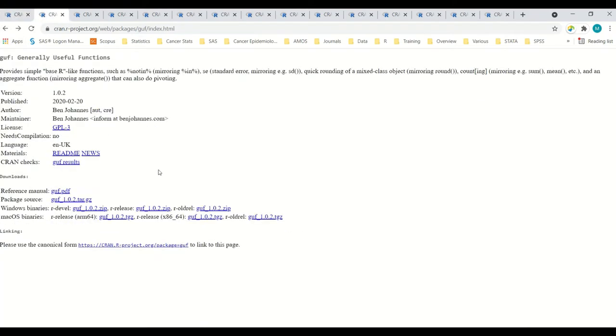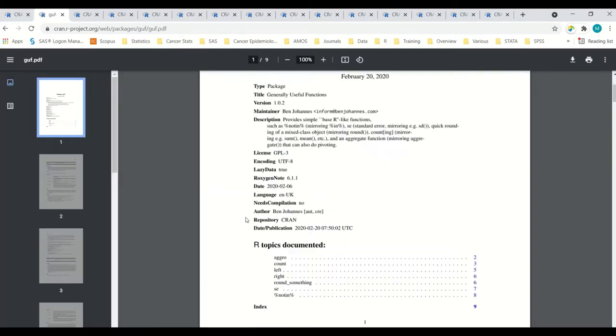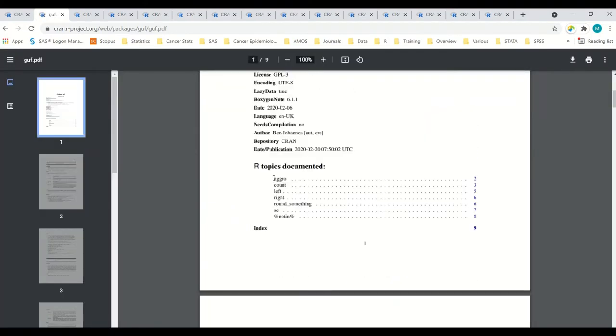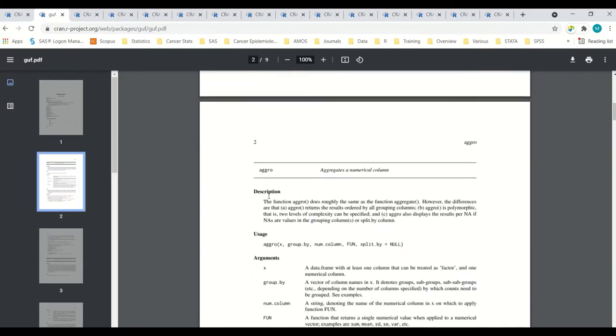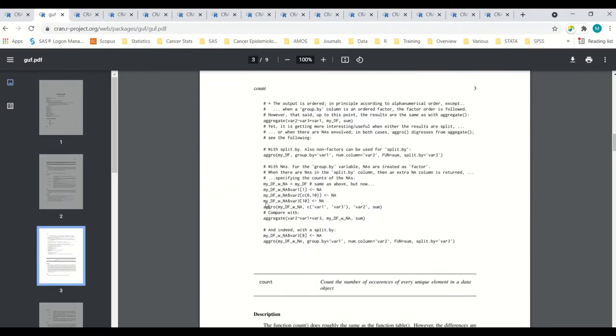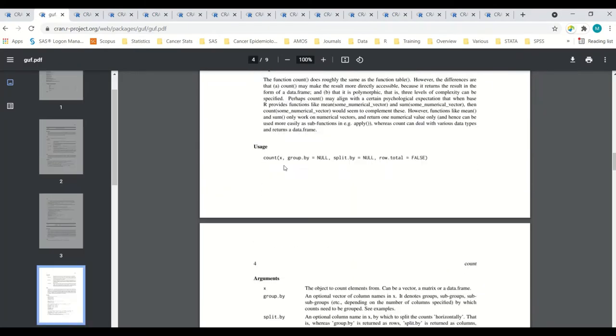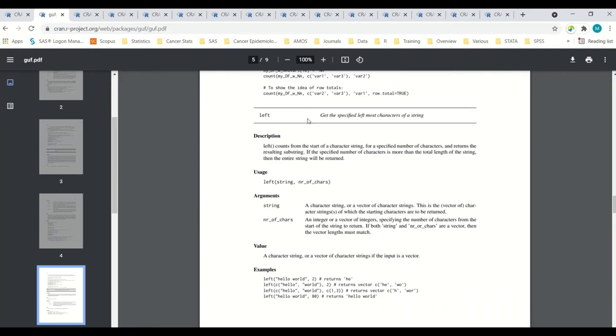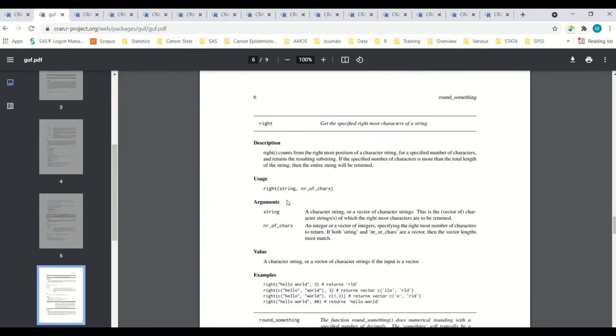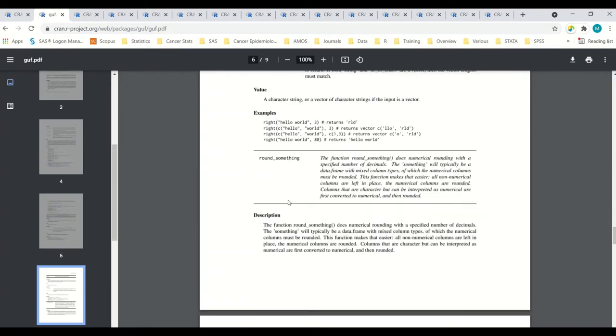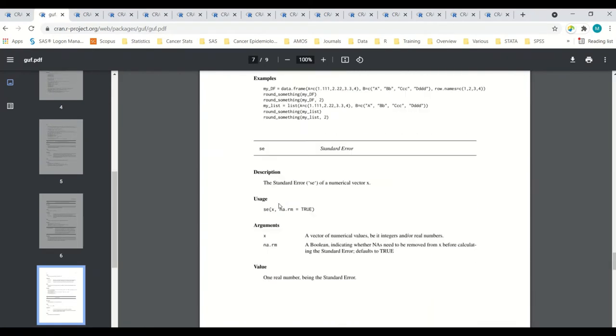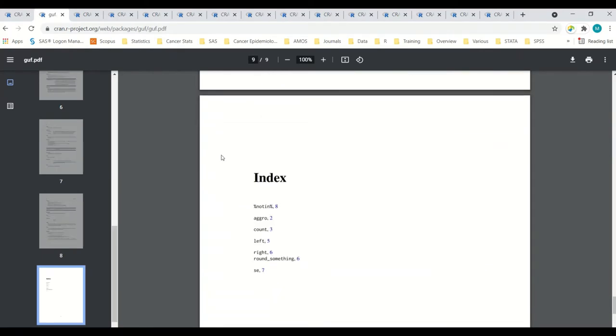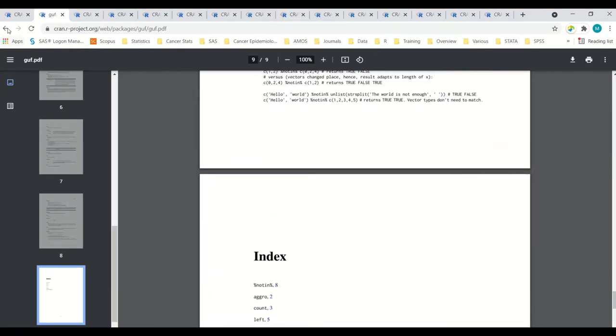Let's go over for generally useful functions, and these are simple base-like R functions. Let's take a look at the reference manual. It looks pretty short. You get 1, 2, 3, 4, 5, 6, 7. So, things like aggregating, counting, get leftmost, rightmost characters of a string. Pretty standard. Pretty simple stuff. And then, inverse of in pipe. Not too bad.